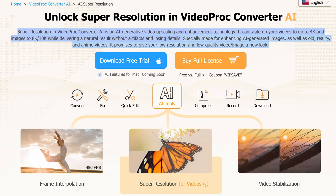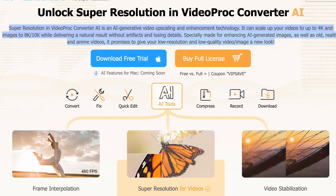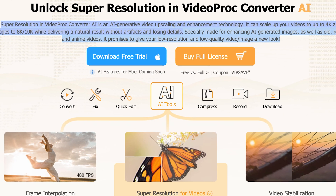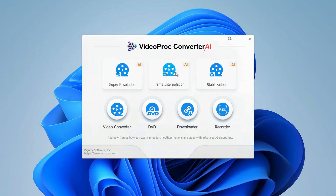First off, you've got to hop over to the Video Proc Converter AI website and download the software — that bit's simple. The first thing you'll notice is the interface is very user-friendly, and no tech degree is required. Given that this software is loaded with way too many features to cover in one video, all I'm going to focus on today is the super resolution part.